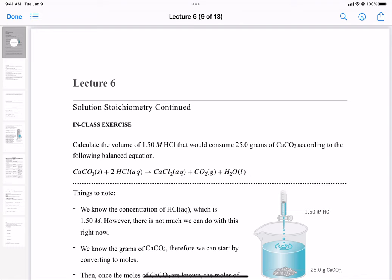Last time we were going over how to use molarity in stoichiometry problems. That's a very common way to do chemistry — you have a concentration of a substance in solution, be it water, methanol, or another organic solvent, but usually in most cases it's water. So let's do the following problem: calculate the volume of a 1.50 molar HCl solution that would consume 25.0 grams of calcium carbonate according to the given balanced equation.